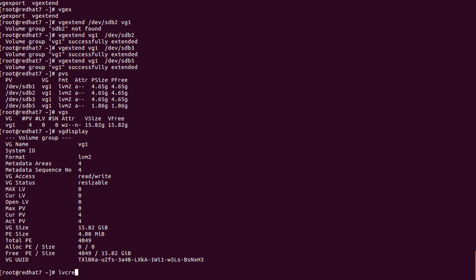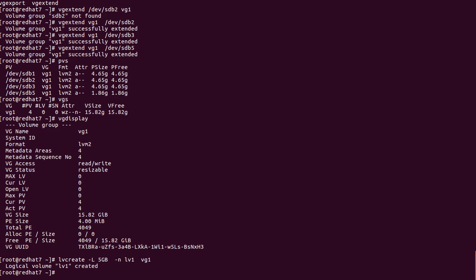Now we create a Logical Volume. The command is 'lvcreate -L +5G -n lv1 vg1'. Here '-L' specifies the size, '-n' specifies the LV name as lv1, and 'vg1' is the Volume Group we are using. Enter — 'Logical volume lv1 was created'. Let's check.